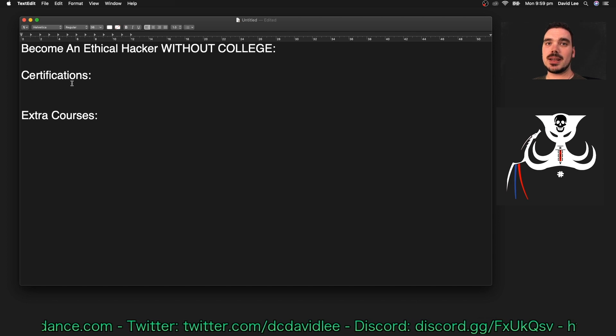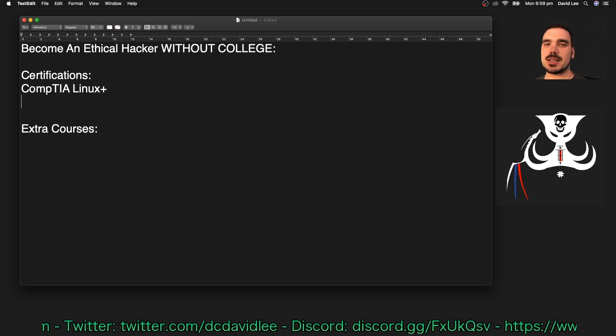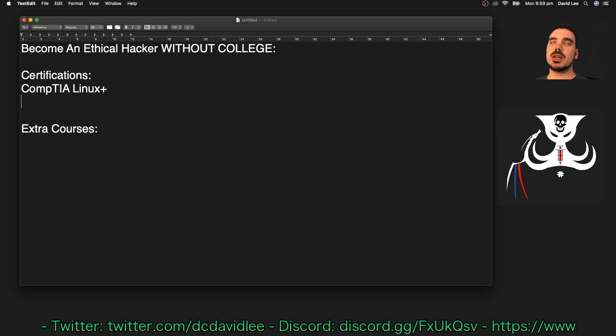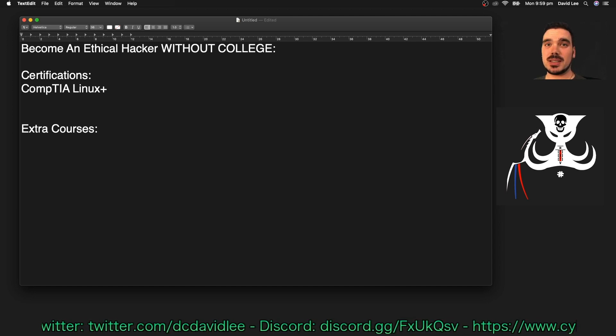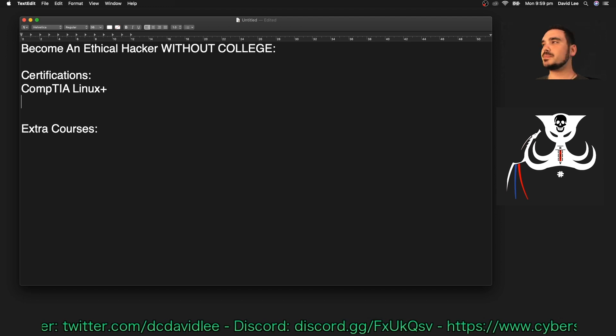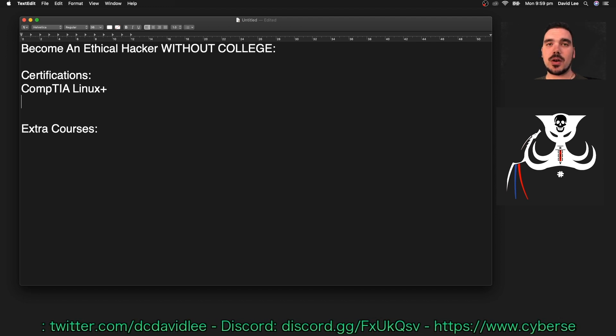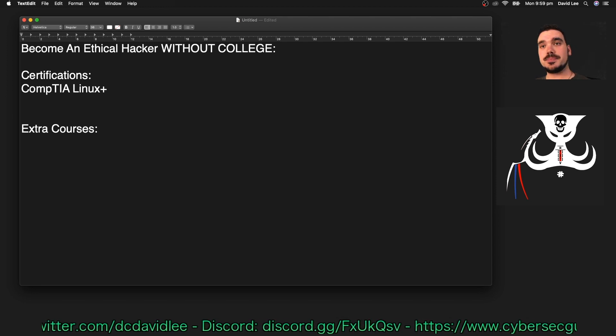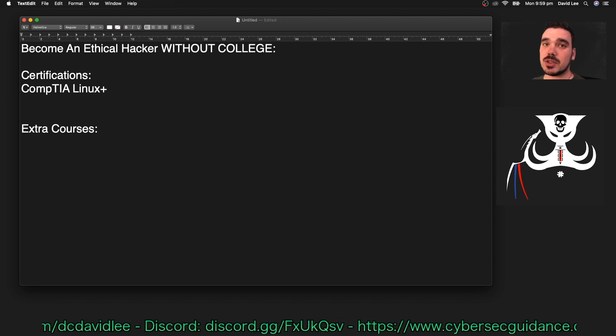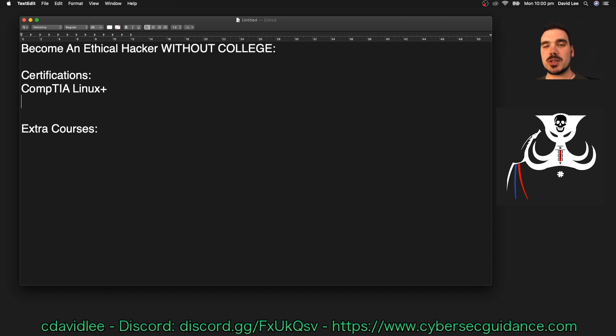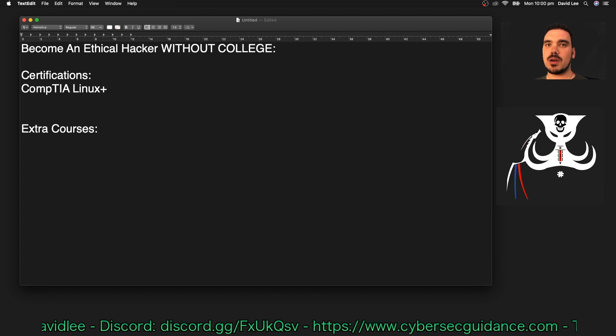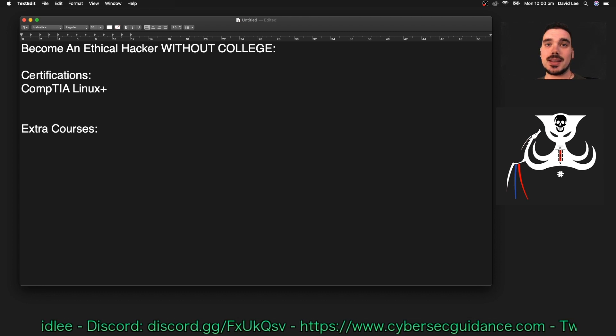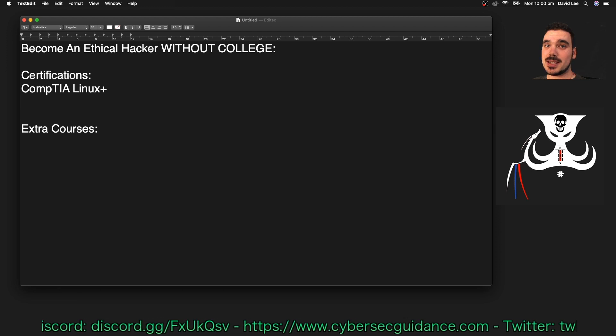So kicking straight off, the first one you should do is the CompTIA Linux Plus. The CompTIA Linux Plus is a really useful course to sort of get your head around all different Linux commands and scripting and basically everything you need to know to work your way around Linux. Linux is used across so many different aspects of pen testing and it's definitely one of the most important aspects to grasp before you get into anything else.